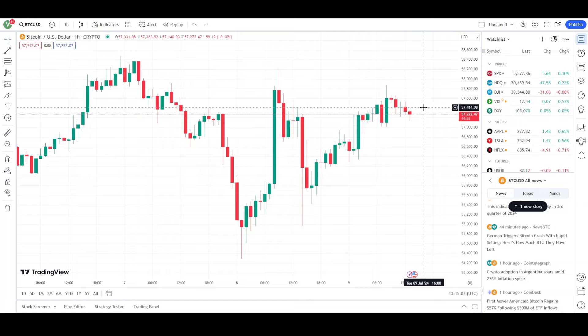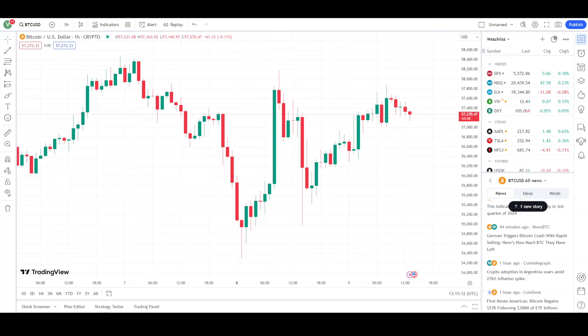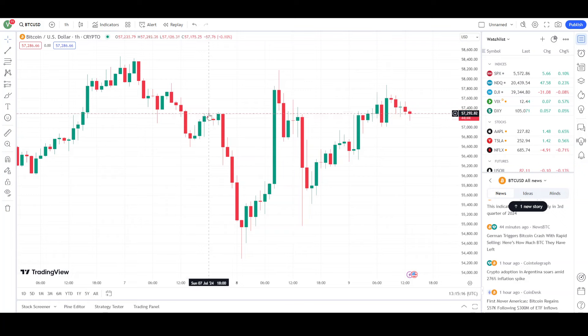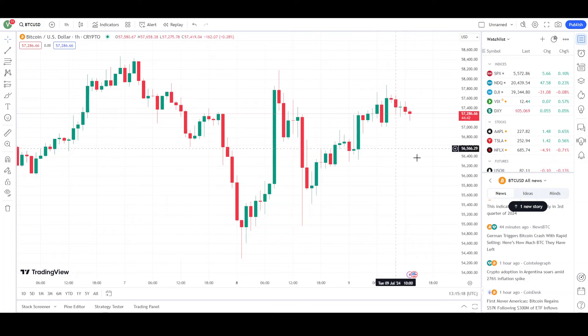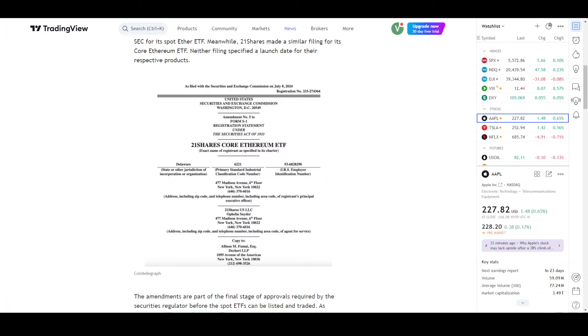So today we are trading around the $57,000 price. Basically, $56,000 to $58,000 is the current brief range. The main reason is that the current narrative is that Germany has continued to sell.